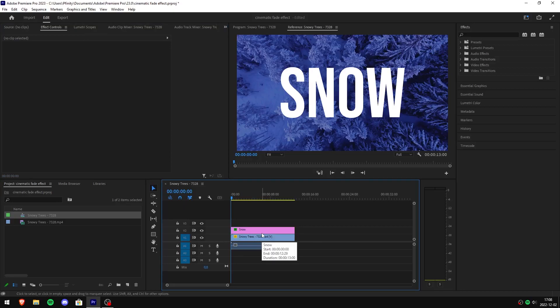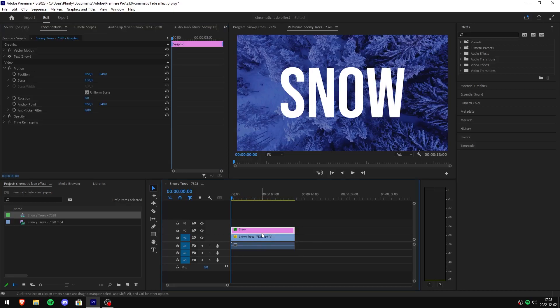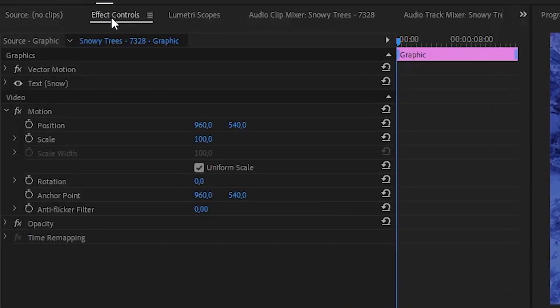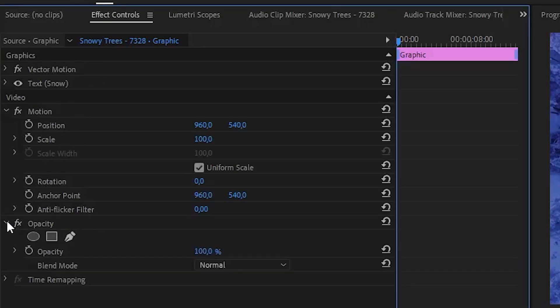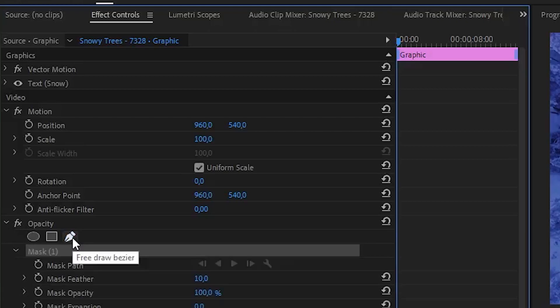Start by adding text to a clip, then select it and head over to effect controls. Under video, click opacity, then select the free draw bezier.